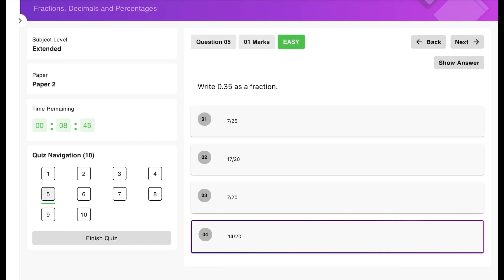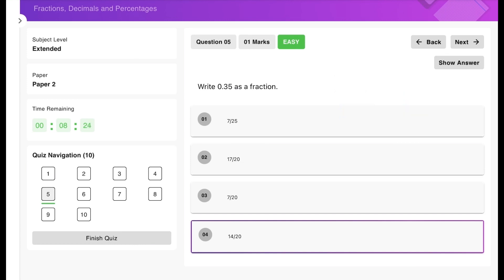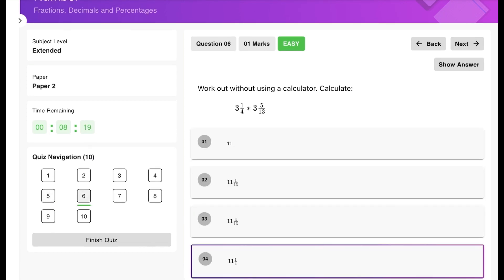Practice question one: write 0.35 as a fraction. Since this is a two-decimal-place number, place it over 100 to get 35/100. Simplify by dividing top and bottom by 5 to get 7/20.